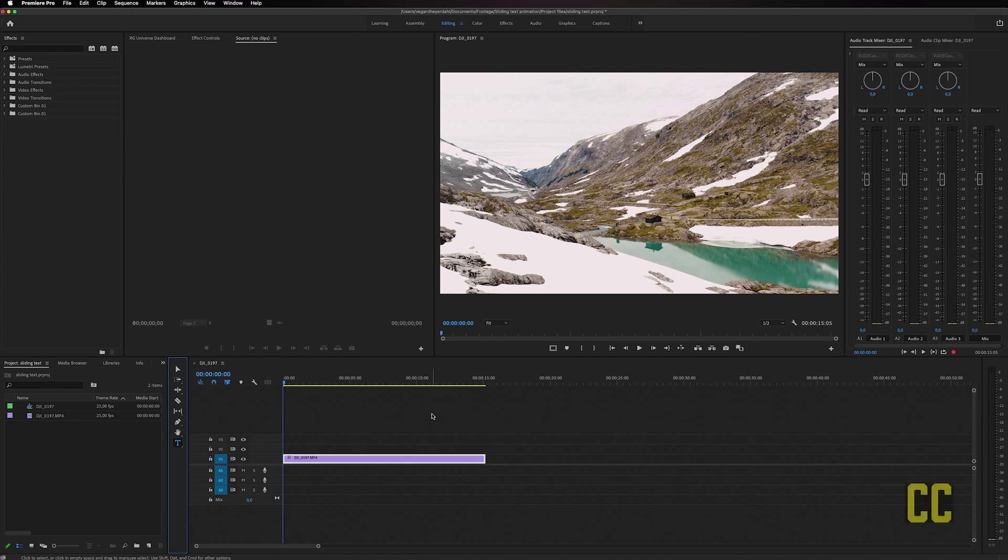In this video, I'm going to show you how to make a smooth text slide animation in Premiere Pro.